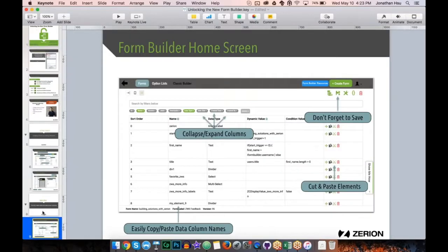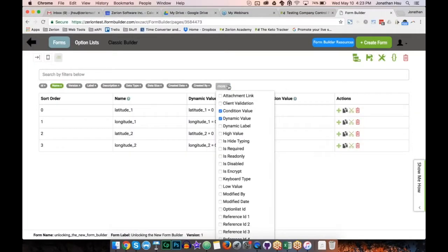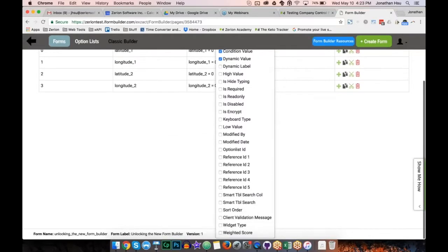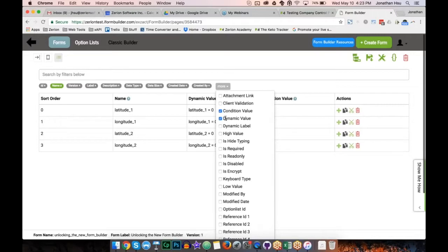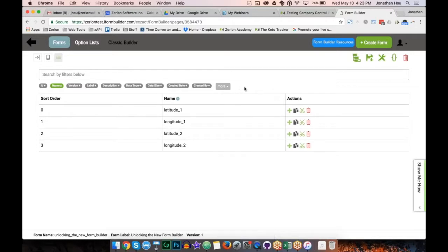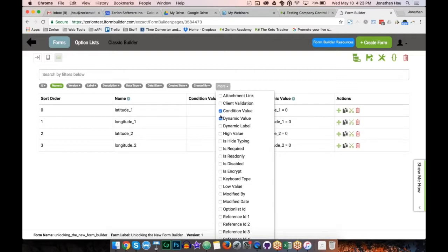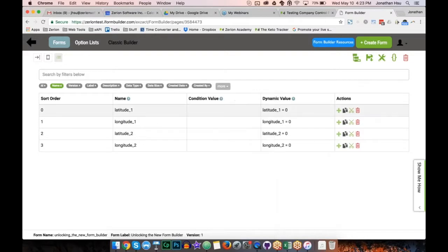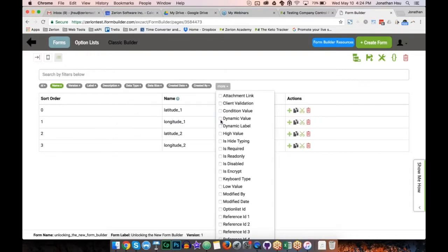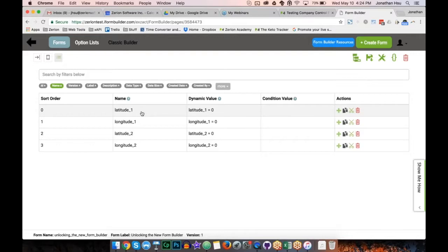In the table view, like the form home screen, you can collapse and expand columns. Clicking More gives a large list of columns you can show — essentially any property in your form. The most commonly used are dynamic and condition values. Important note: the order in which you click columns in the More menu is the order they display. I always click dynamic value first, then condition value, to keep things consistent with how I'm used to working.